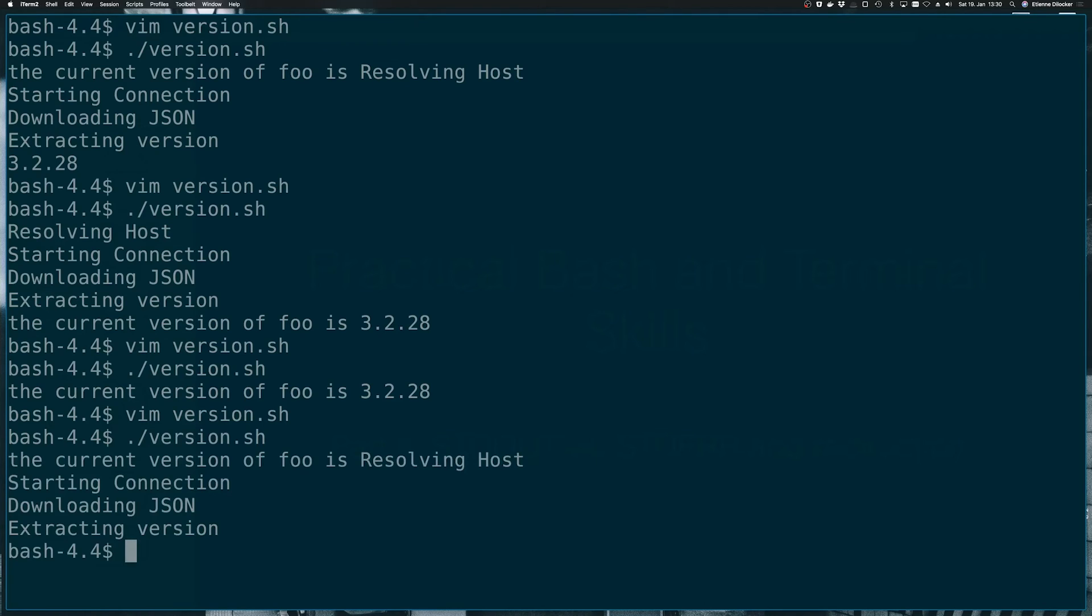We're getting the current version of foo is resolving host, starting connection, downloading JSON, extracting version, and we're never seeing our version number again. Again, sort of a very made up example, but it's not about that. It's about redirecting these different streams.